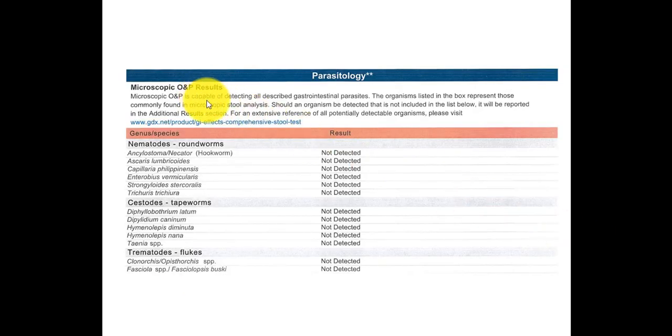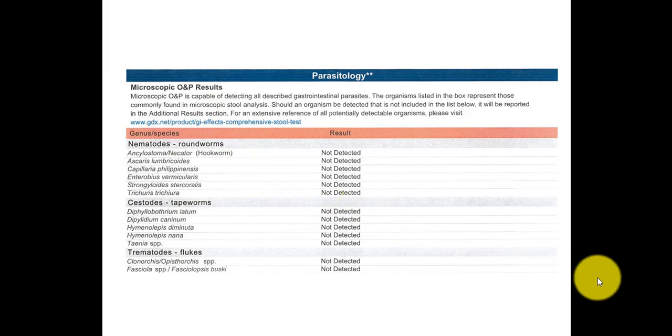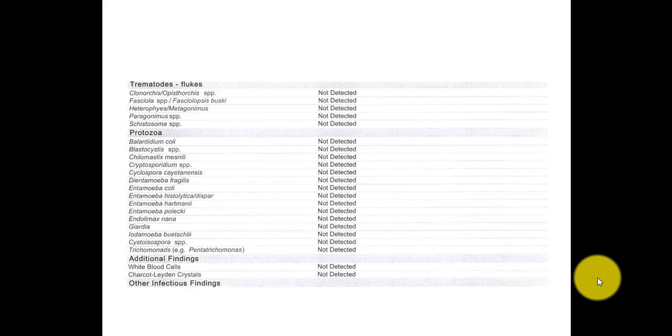And so this is using O&P results. And again, that's why you see there's a lot more worms and parasites, not only in this page, but just combined when compared to the GI Map. So the benefit is that you're looking at more, you're testing for more parasites.